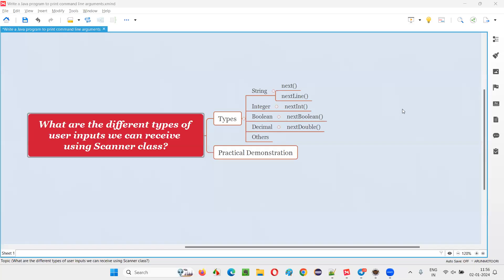Hello all, welcome to this session. In this session, I'm going to answer one of the Java interview questions: what are the different types of user inputs we can receive using the Scanner class?